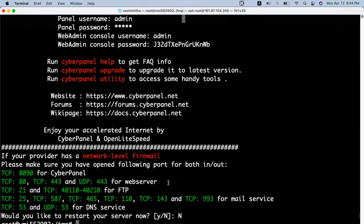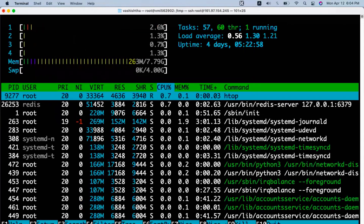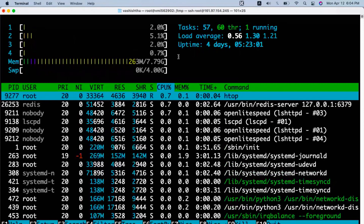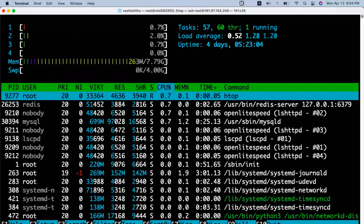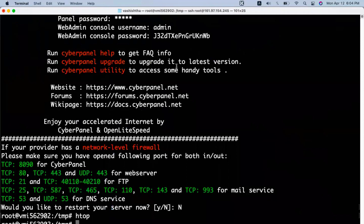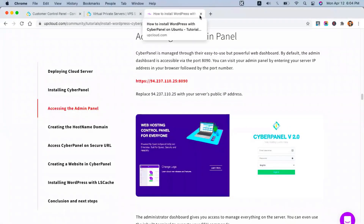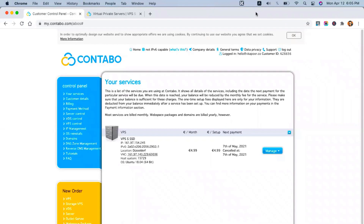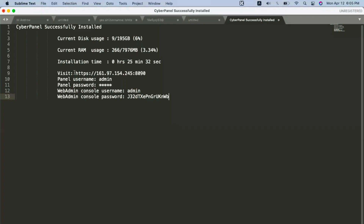Now since our installation is complete, let's check the server — you can see there are four cores on the CPU, 7.79 GB of memory, and 4 GB of swap memory. The installation is completed and now we can go ahead and install WordPress on this Contabo server. Let's first log into CyberPanel. To do this, copy your IP address and add port 8090 as the port number.